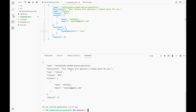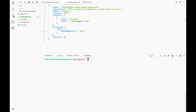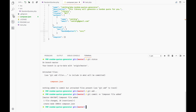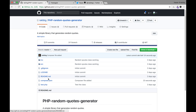Now I'm going to commit this change and push it to our GitHub repository. As you can see, the composer.json file was added.